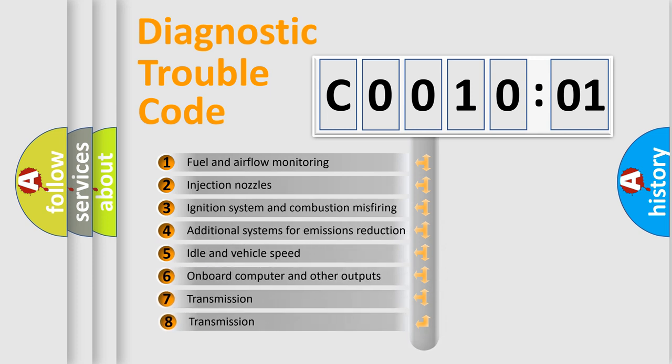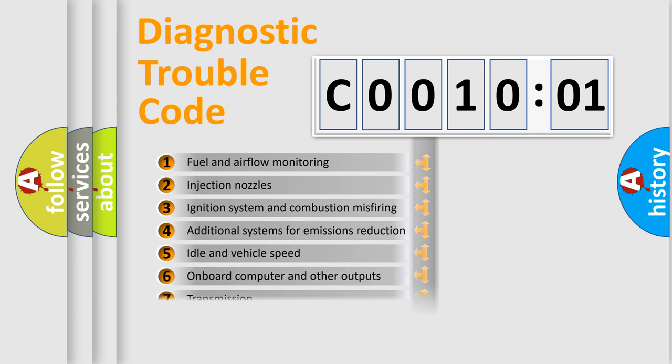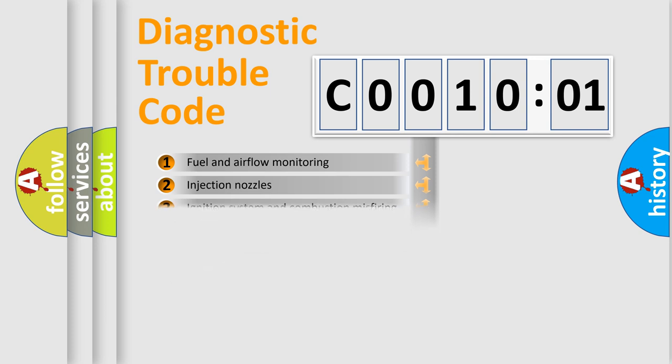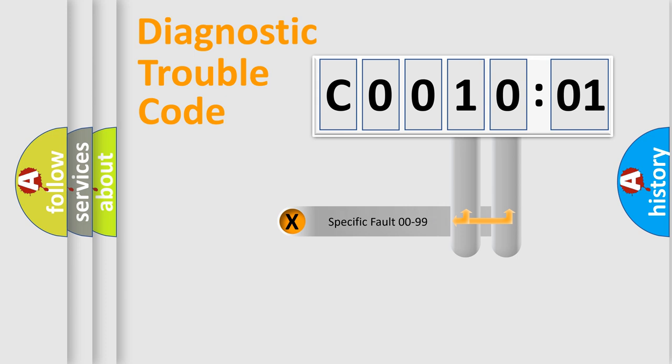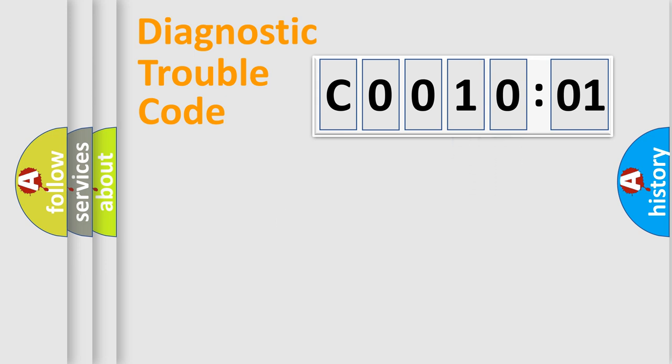The third character specifies a subset of errors. The distribution shown is valid only for the standardized DTC code. Only the last two characters define the specific fault of the group.